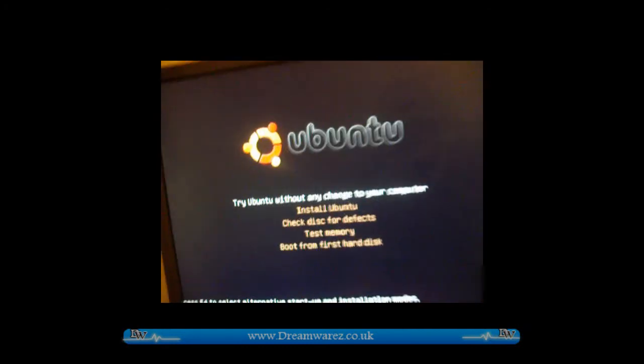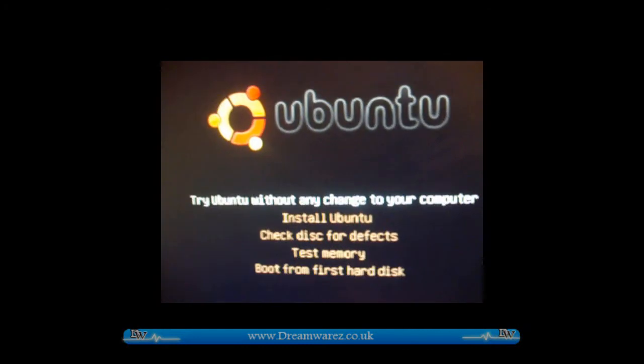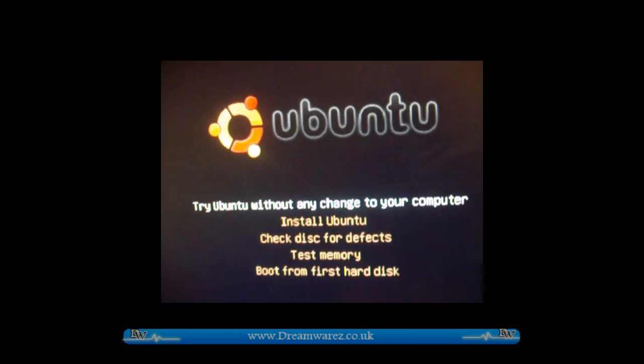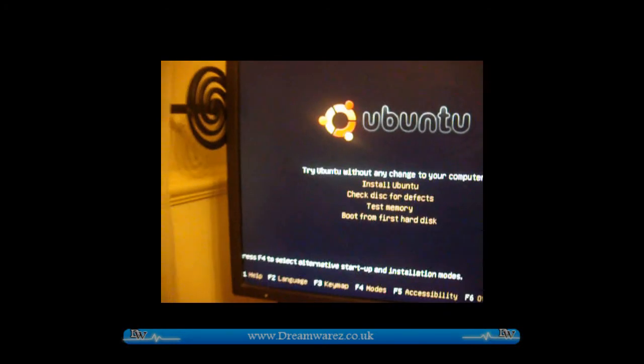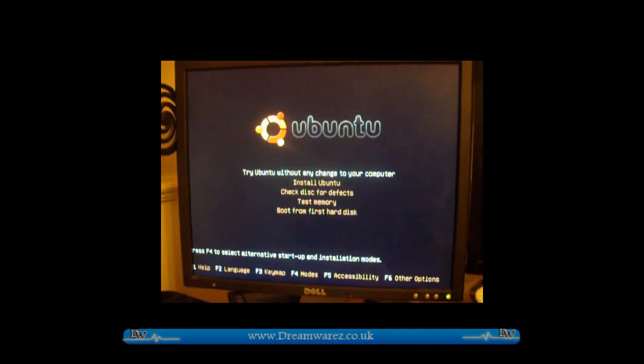English. Try Ubuntu without any change to your computer. Hit enter. Now just wait for it to load.